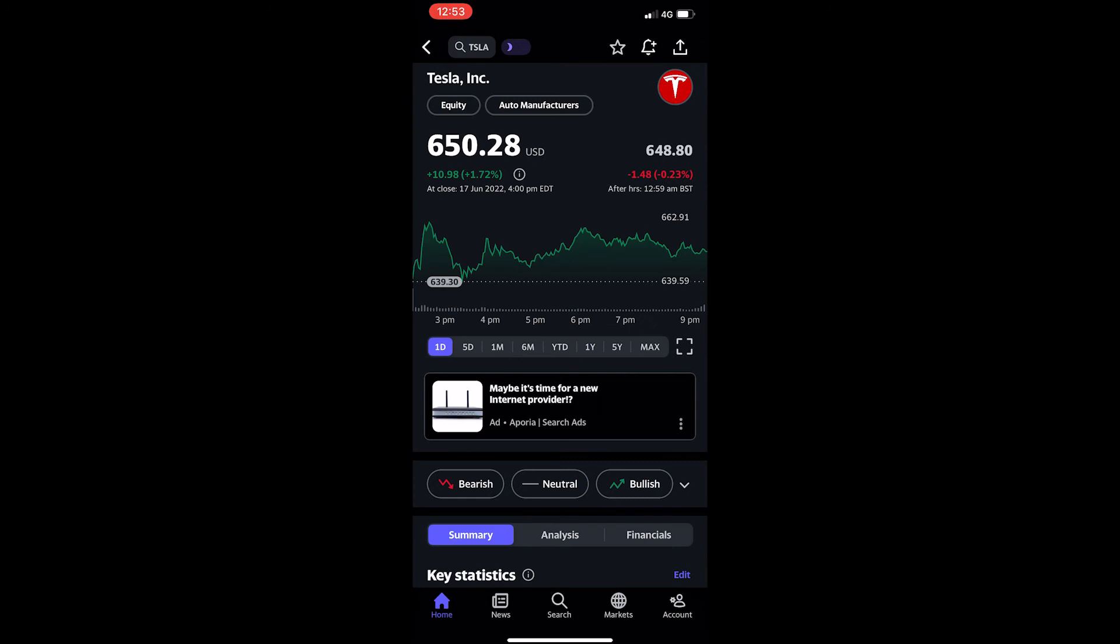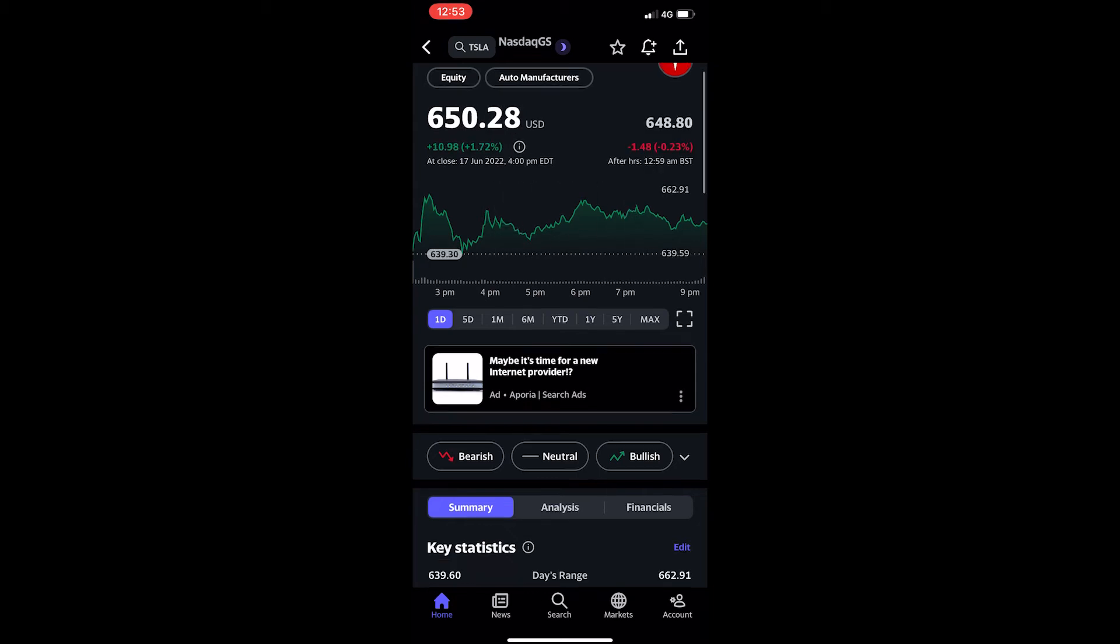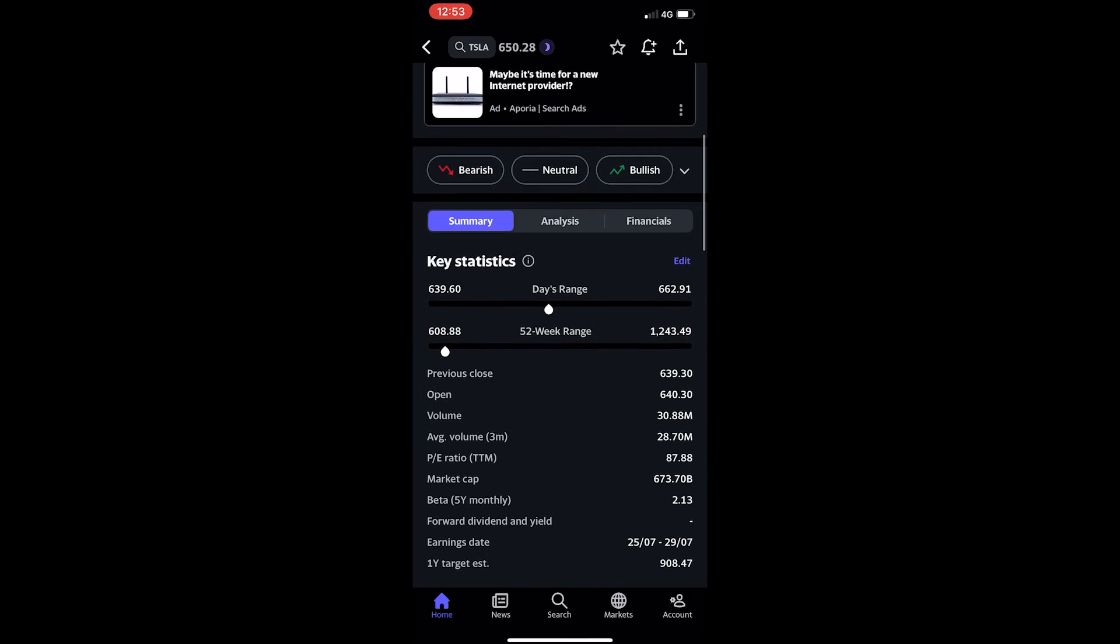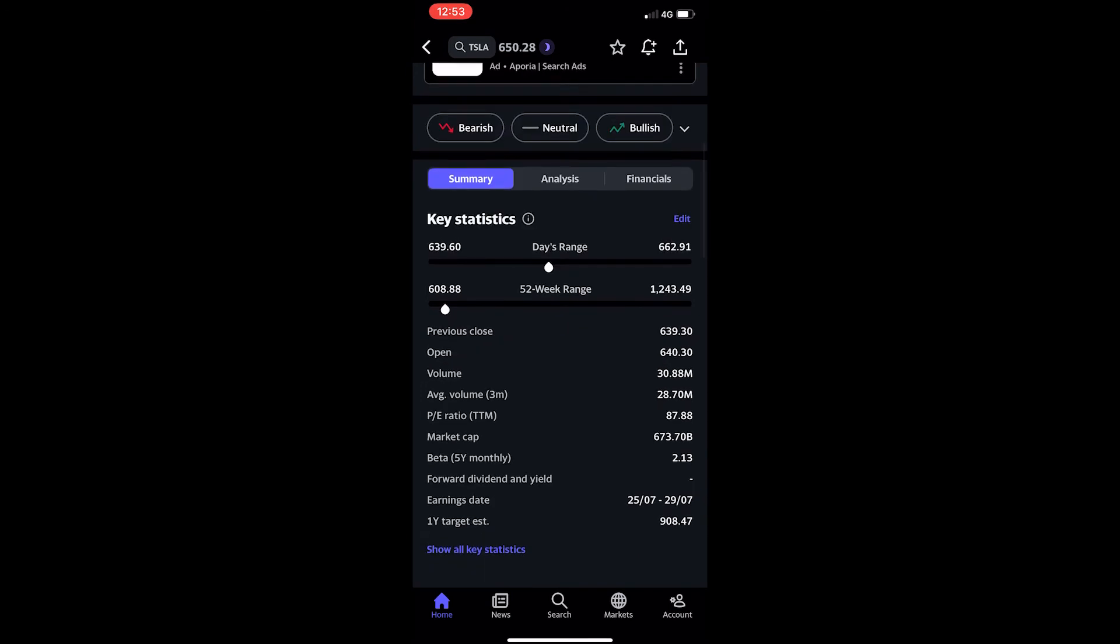This is then going to open up some information about this company, as you can see Tesla right here. I can see the price chart, but to see the earnings you want to scroll down here.